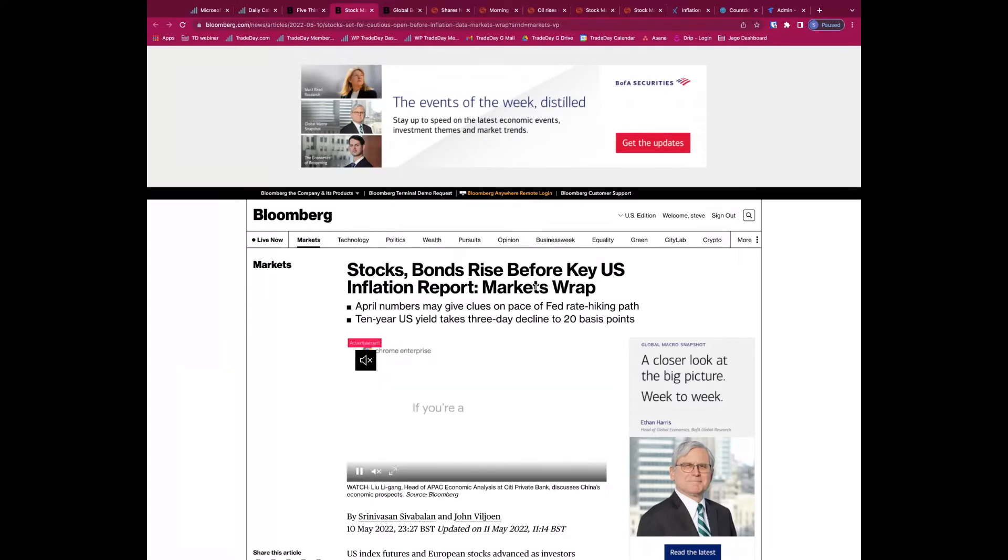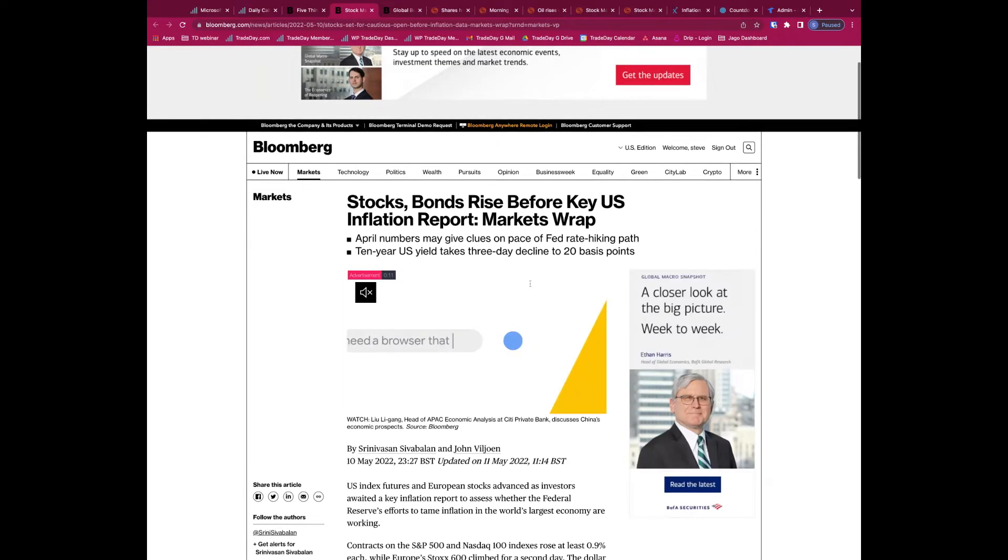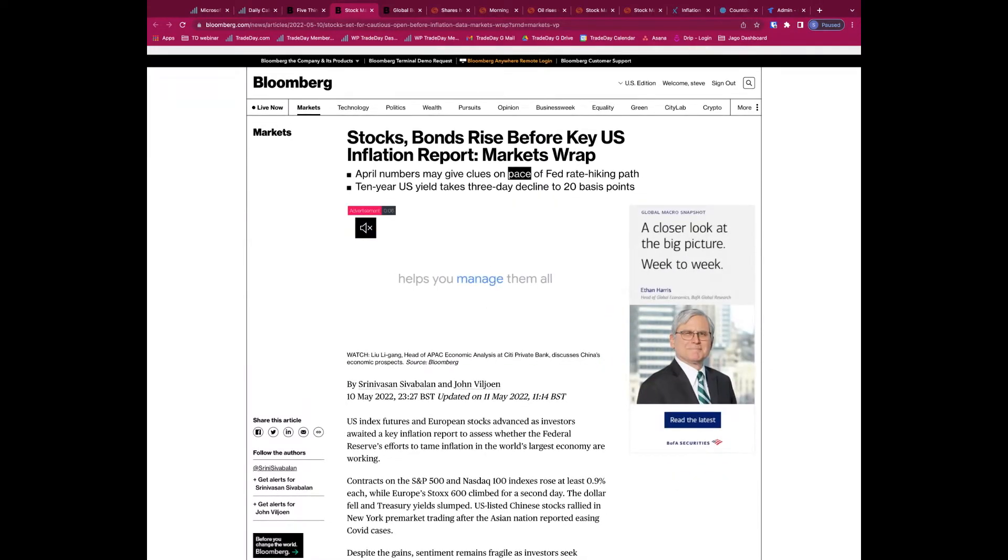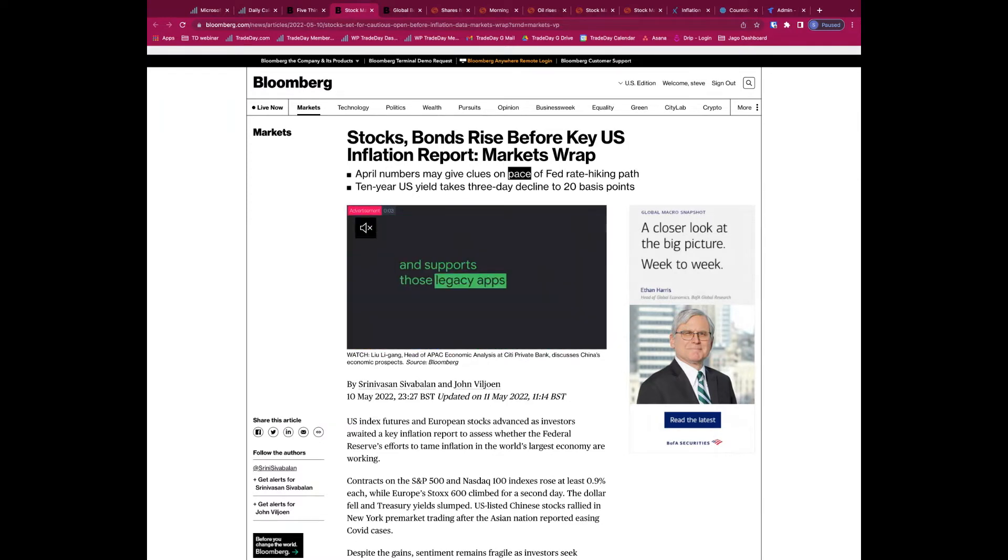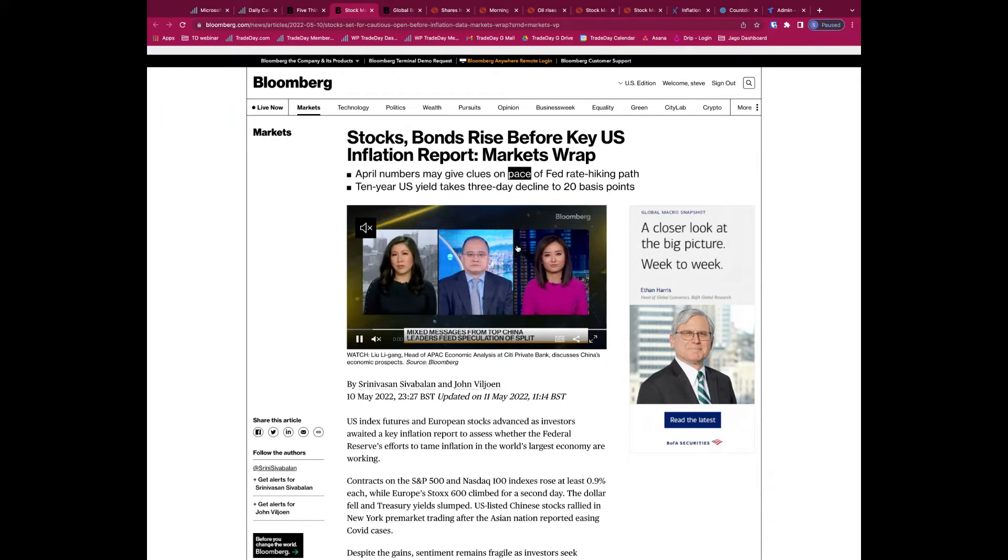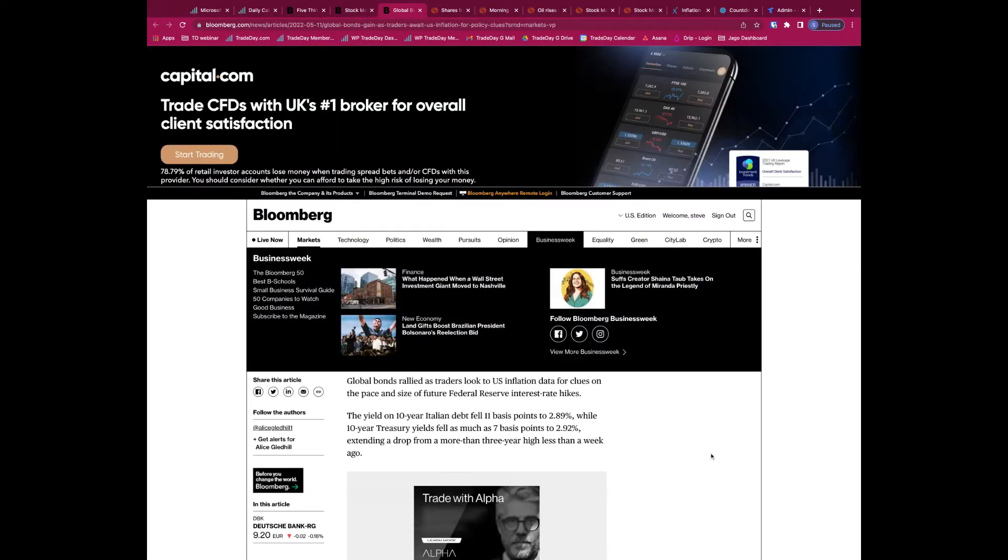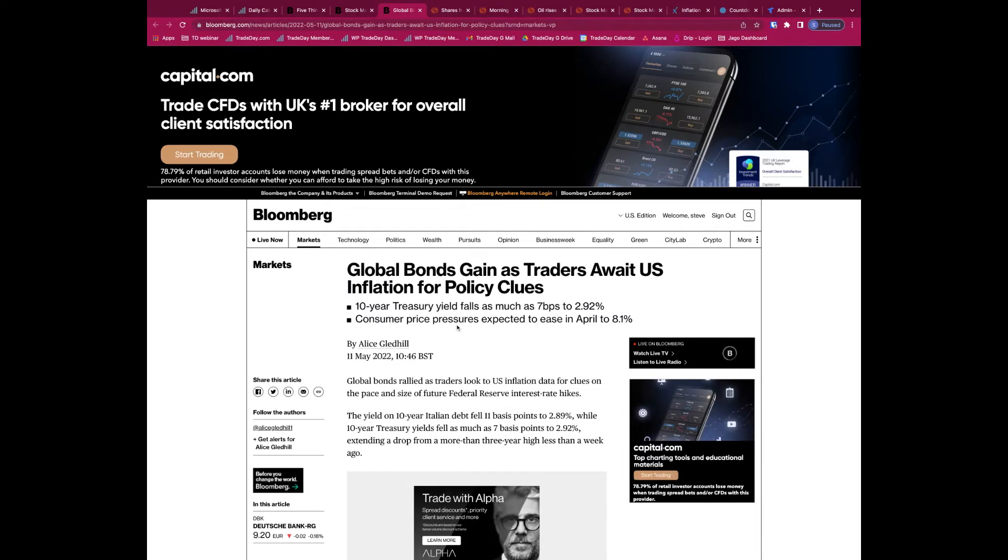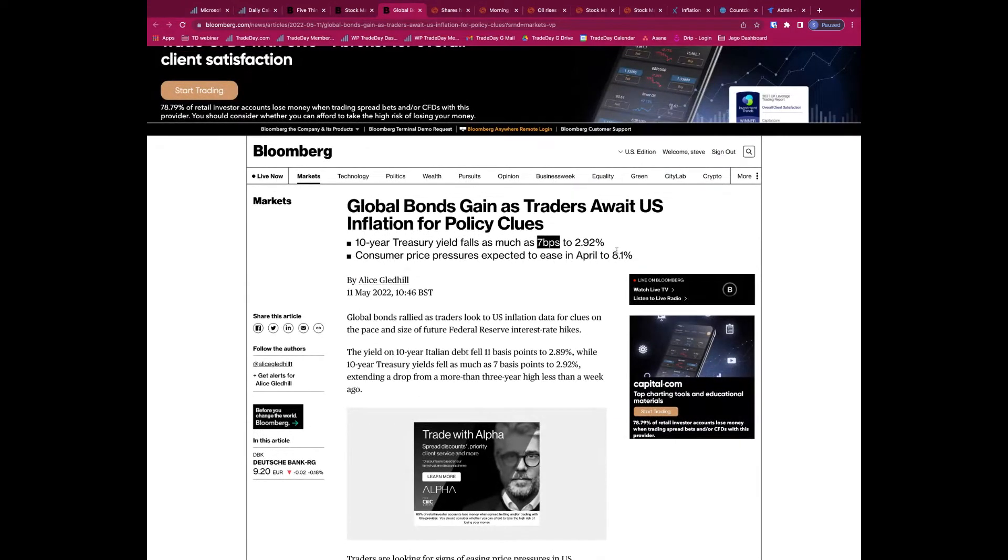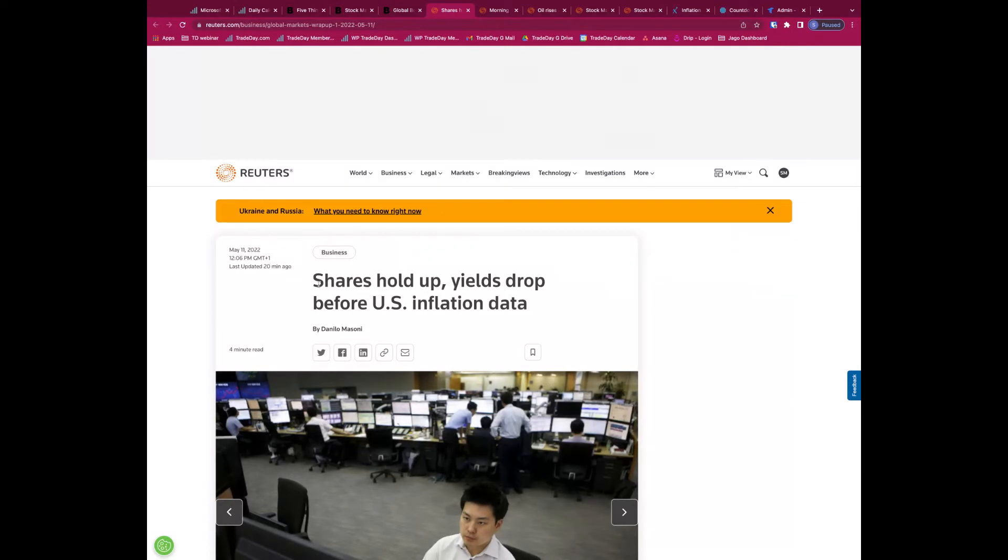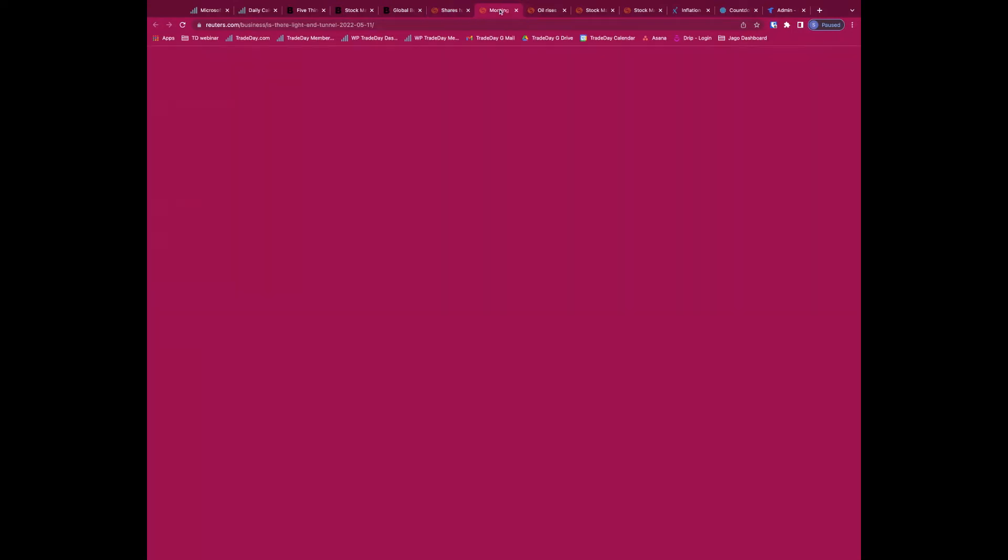Stocks and bonds rise before key US inflation report, maybe some short covering, maybe some hope, probably short covering more than anything else. But 10-year US yields take three-day decline to 20 basis points. That's going to be important, that's helping the tech stocks. Remember, lower yields, higher bond prices, lower yields good for tech sector, good for growth stocks. Higher interest rates, higher yields, negative for growth stocks. Global bonds gain as traders await US inflation, yields dip as much as seven basis points today to 2.92%, remember we were above 3% at the end of last week.